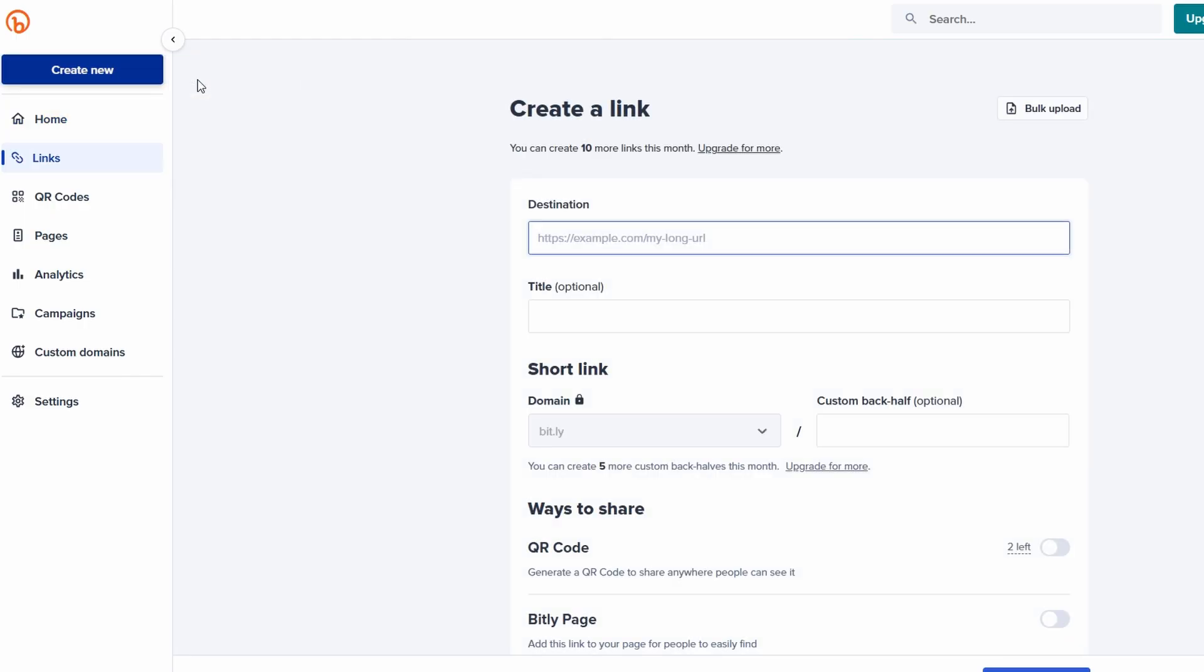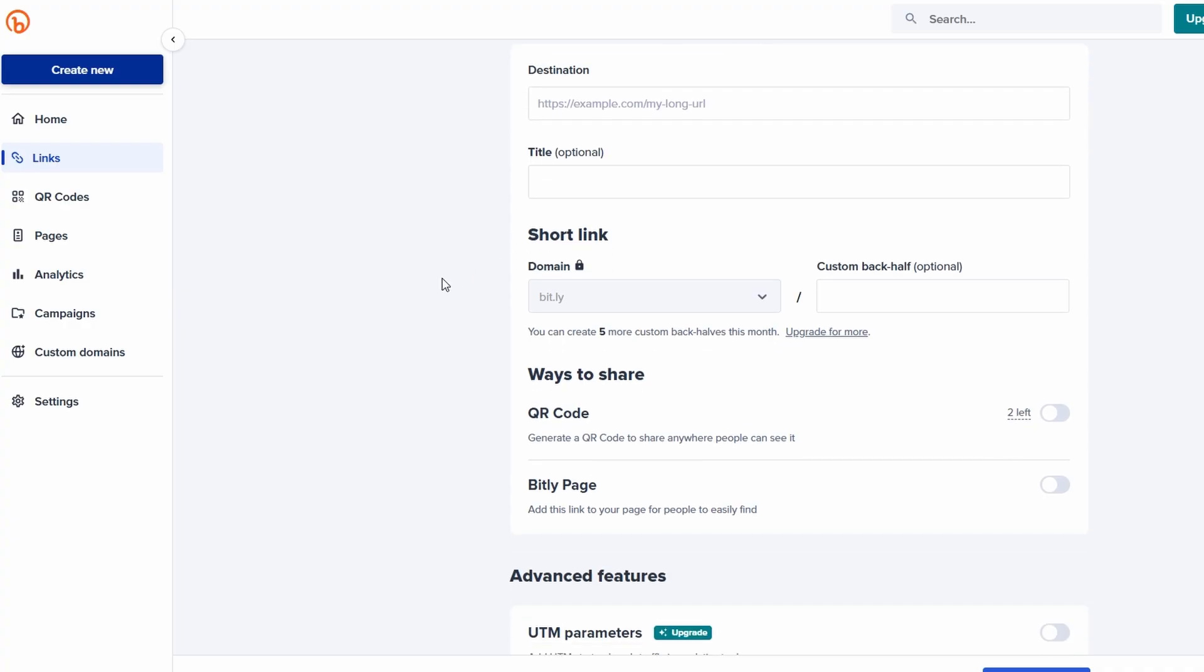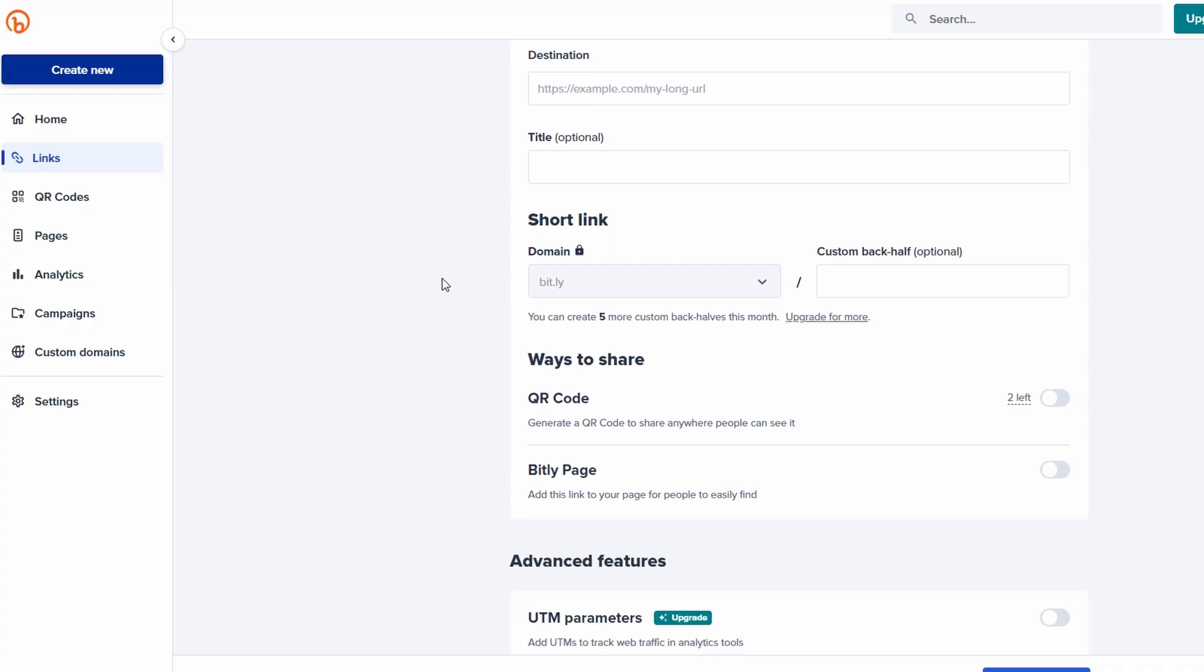Next, copy the long URL you want to shorten and paste it into the designated destination box. For instance, if you have a long link, just paste it there, and Bitly will handle the rest. If you'd like to make your link even more organized, you can optionally add a title for the link. This will help you track and manage it easily in your dashboard later. For example, if it's a link to a recipe post, you might title it.